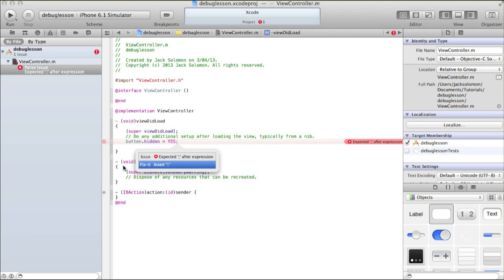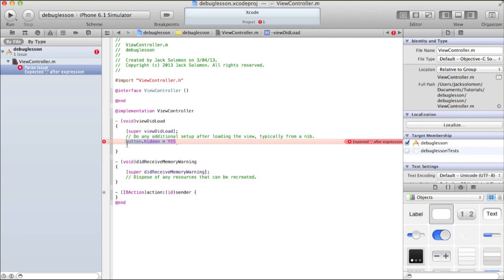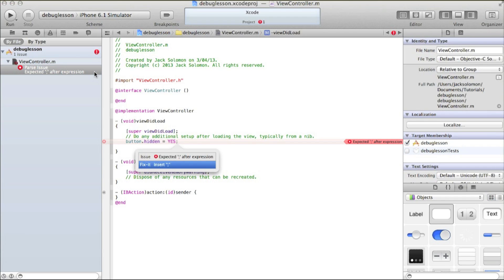Because it's a circle, Xcode believes it has the solution to the problem. Sometimes you'll get a circle, do what it says, and it'll just come up with more errors — so you need to look at what it's thinking. It's saying there's an expected semicolon after expression. This is an expression, and obviously in an object-oriented programming language we're going to need a semicolon at the end. That's a simple error you'll probably make quite a bit.